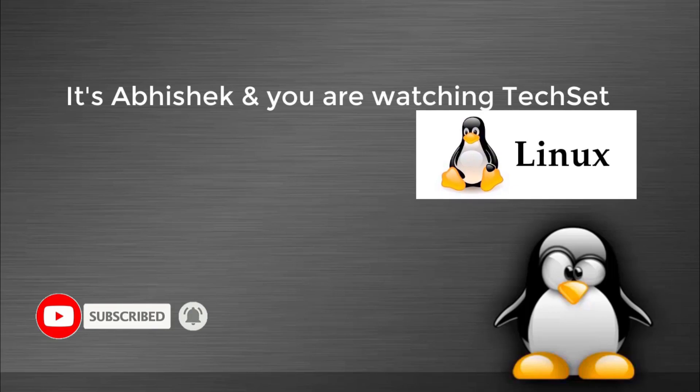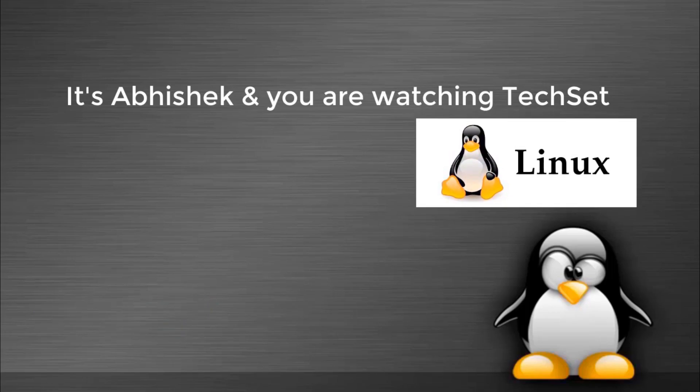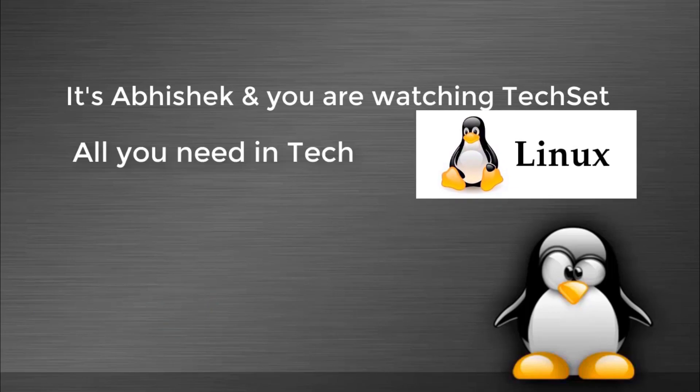You can also watch my other videos from my playlist to gain more knowledge because in my channel, you will get all you need in tech.